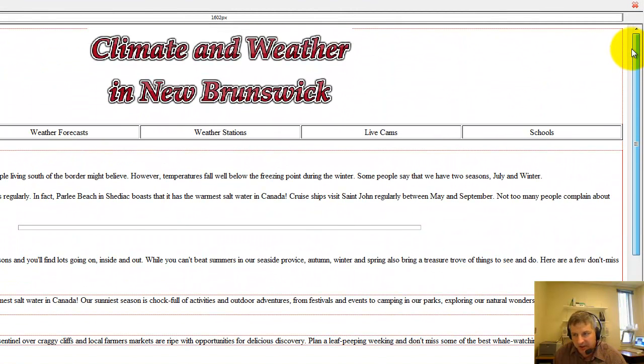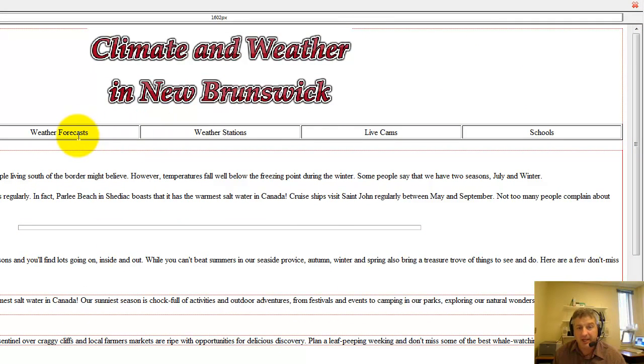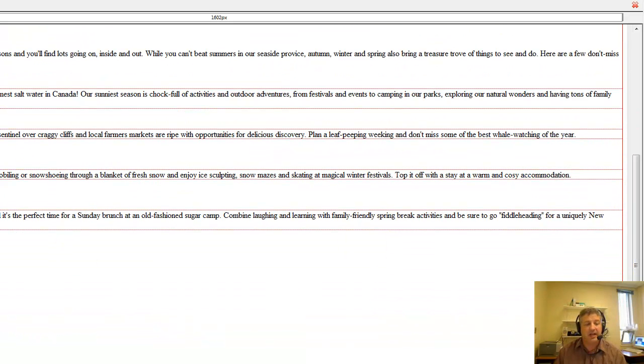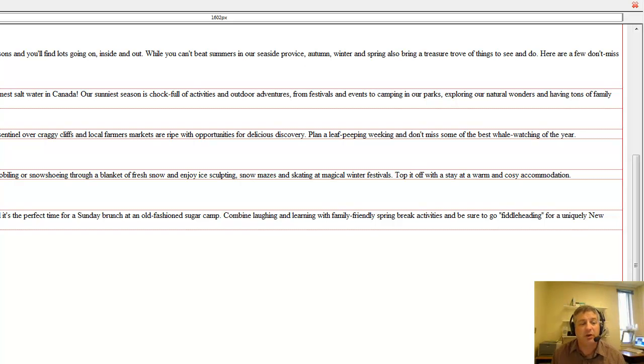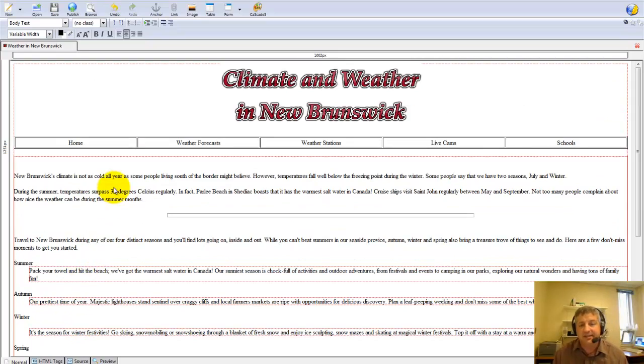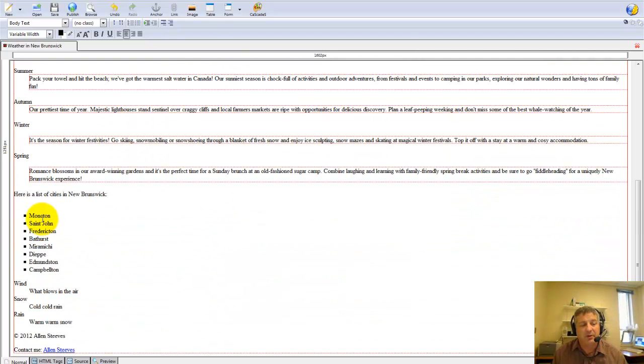What we're going to do is create a hyperlink to a local page, a page that you would have created technically, and to some external pages such as the pages for the cities of Moncton, St. John, and Fredericton. You could do the rest. It's as simple as this to create a hyperlink. We'll start with these ones here.